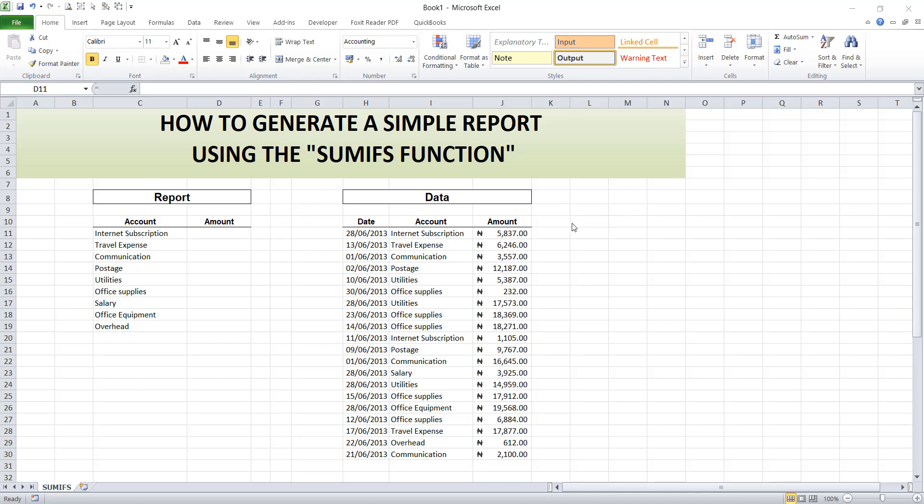Welcome to Accounting on Excel with Ammaka Ife-Bunando. In today's lesson, we'll be looking at how to generate a simple report using the SUMIFS function.